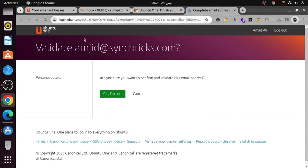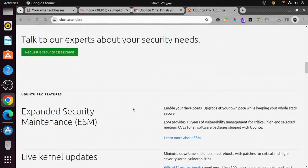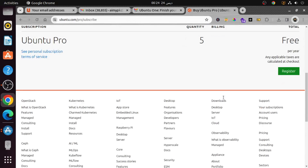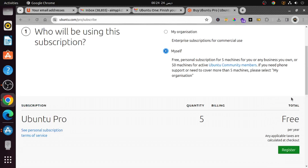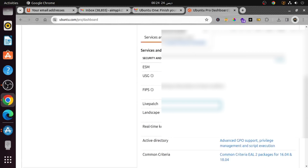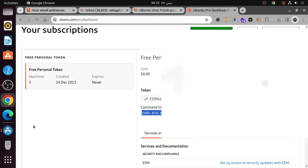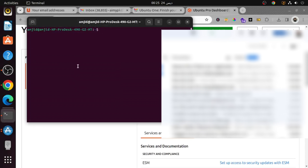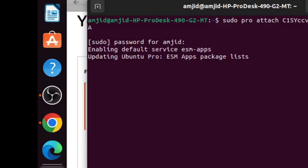You'll receive a confirmation email from Ubuntu One — confirm the email and verify you're not a robot. Then go to Get Ubuntu Pro, choose Myself rather than an organization, and the quantity is five. Ubuntu Pro is free. Register it now. It will create a free personal token. Copy the terminal command or token, open the terminal in Ubuntu desktop, paste the code, enter your password, and it will start updating Ubuntu Pro.